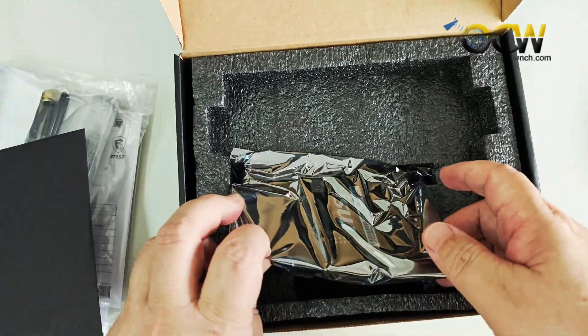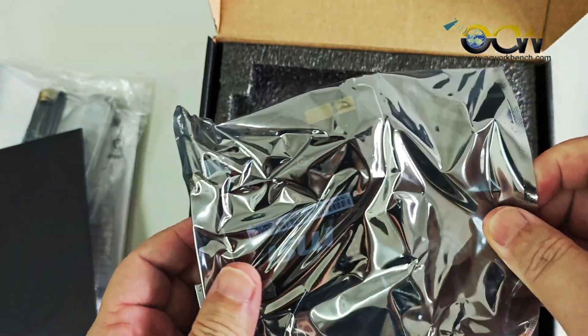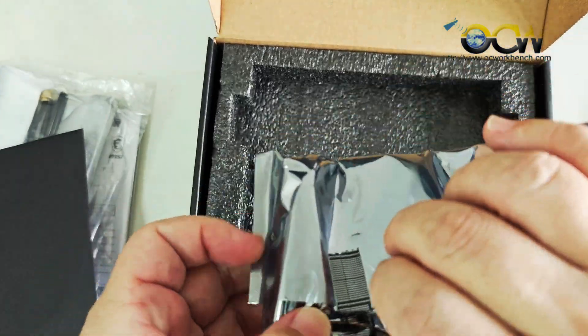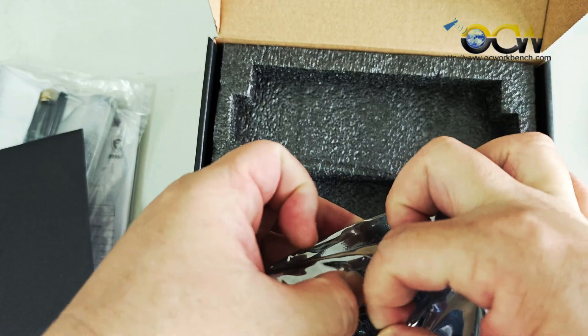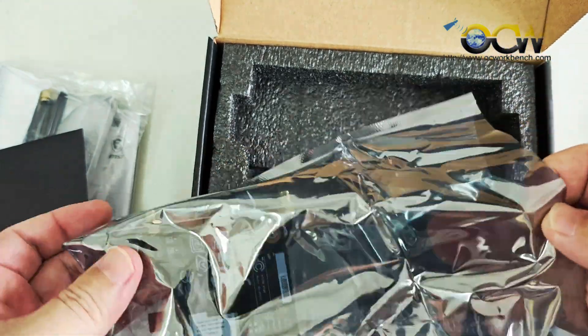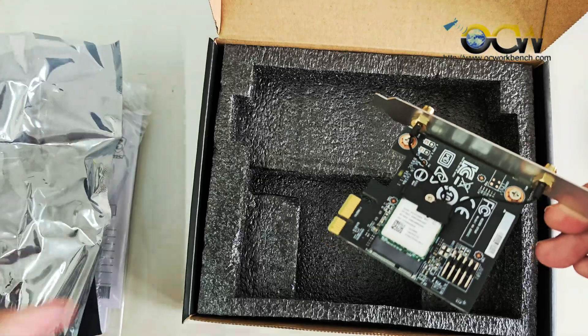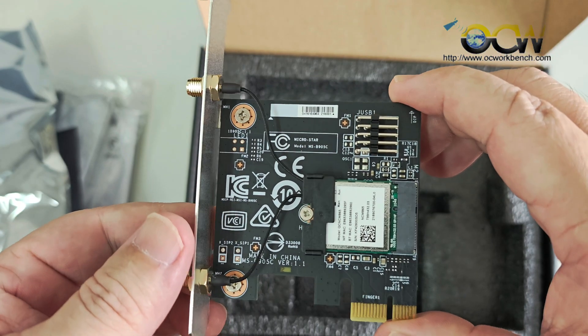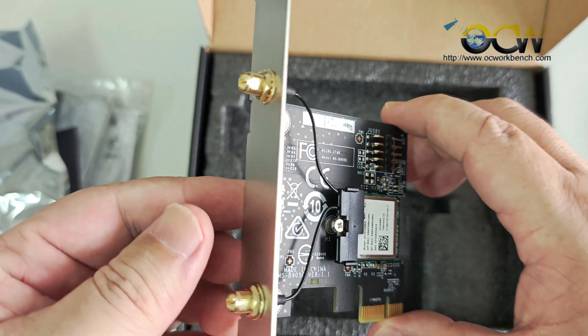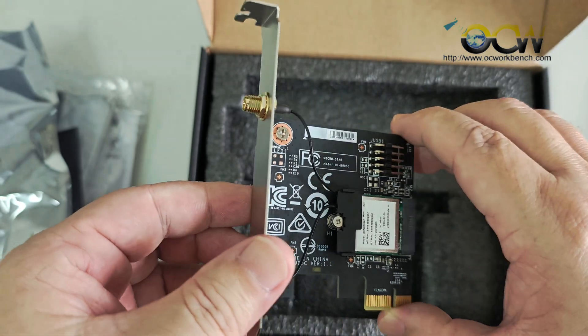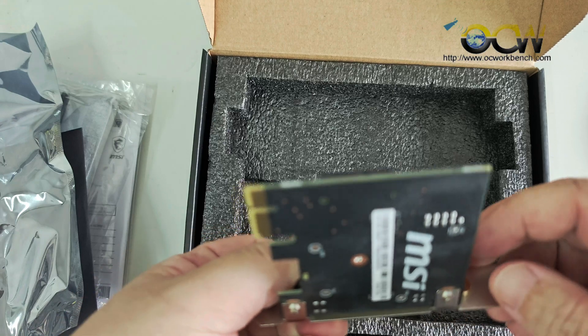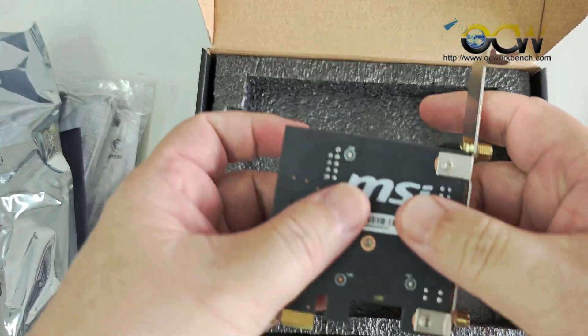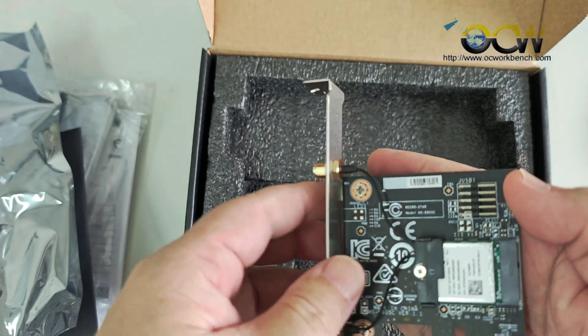And lastly, the most important thing is the PCIe card. And this is the tiny PCIe Wi-Fi 7 card. So it has two antenna ports at the back. This is how it looks like from the back and from the front.